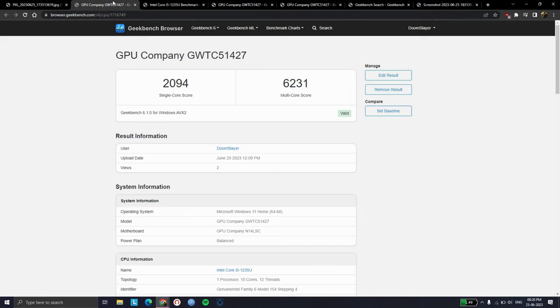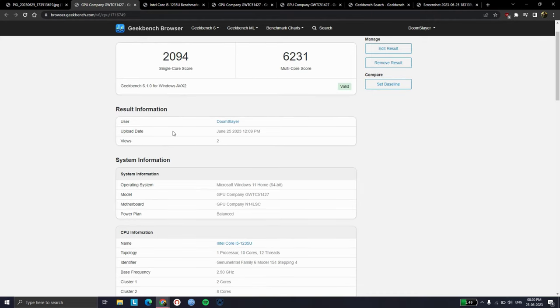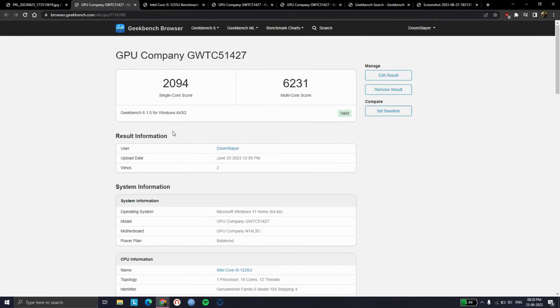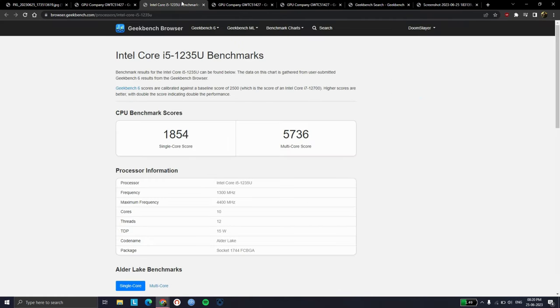Let's start with Geekbench 6. This is the CPU score I got from the laptop, and it's on par with the average score on Geekbench browser.